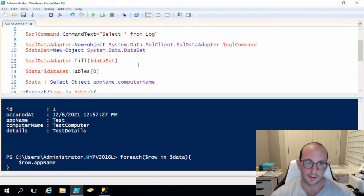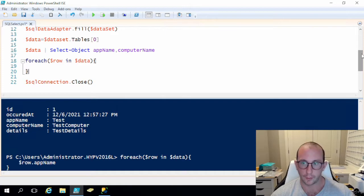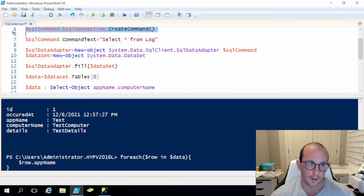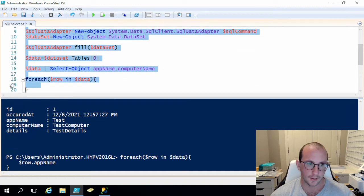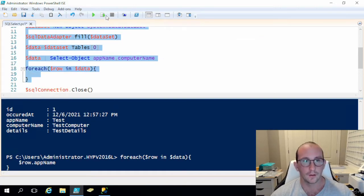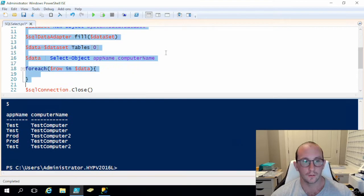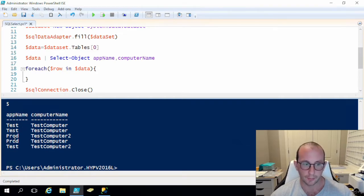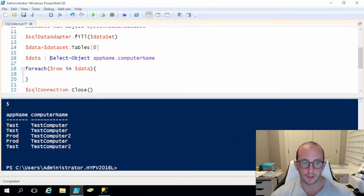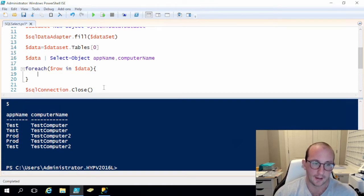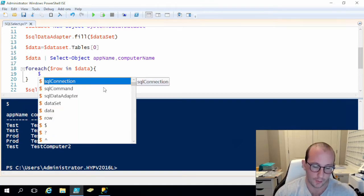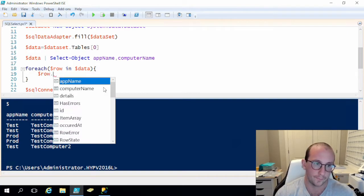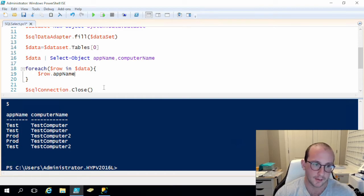My VM is running quite poorly today so I do apologize for that. So let's go ahead and let's run all these lines again here. So as we can see from our select object we can see test in the app name, we can see test test, we can see some a prod for production and we can see that we have two different types of computers here. We have test computer and test computer two. So if we do a foreach row in data and let's say we want to know what the row app name is.